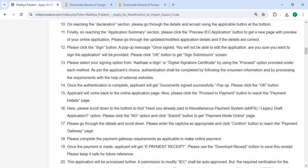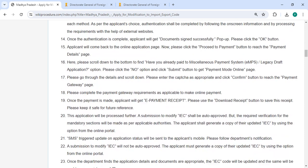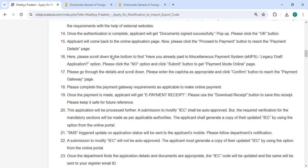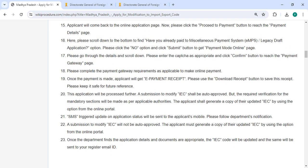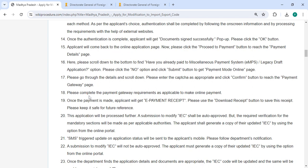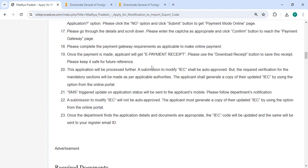Once the authentication is complete, we will get a 'Document Signed Successfully' prompt — please click on the OK button. Here you can pay the amount in online mode. Once the payment is done, we will get an e-payment receipt. Please use the Download Receipt button to save this receipt and keep it safe for future reference.